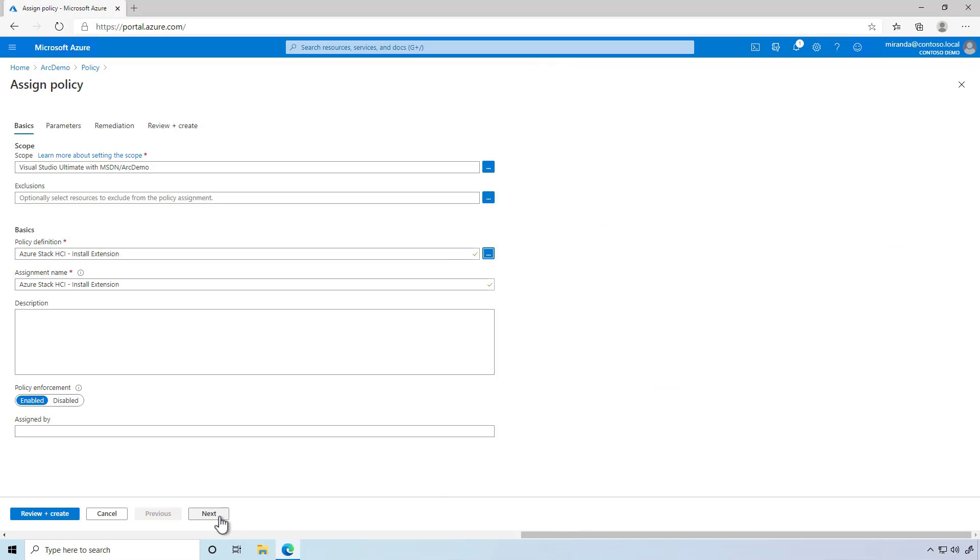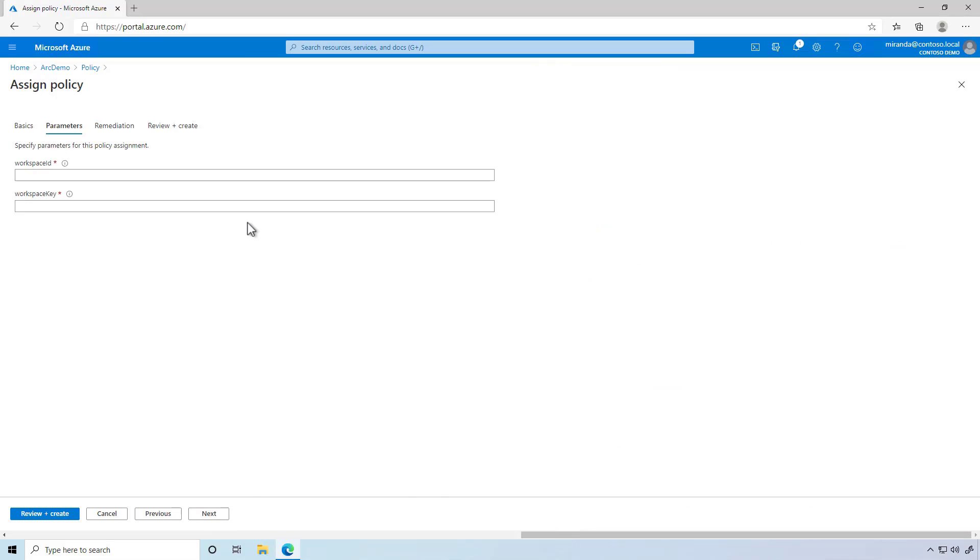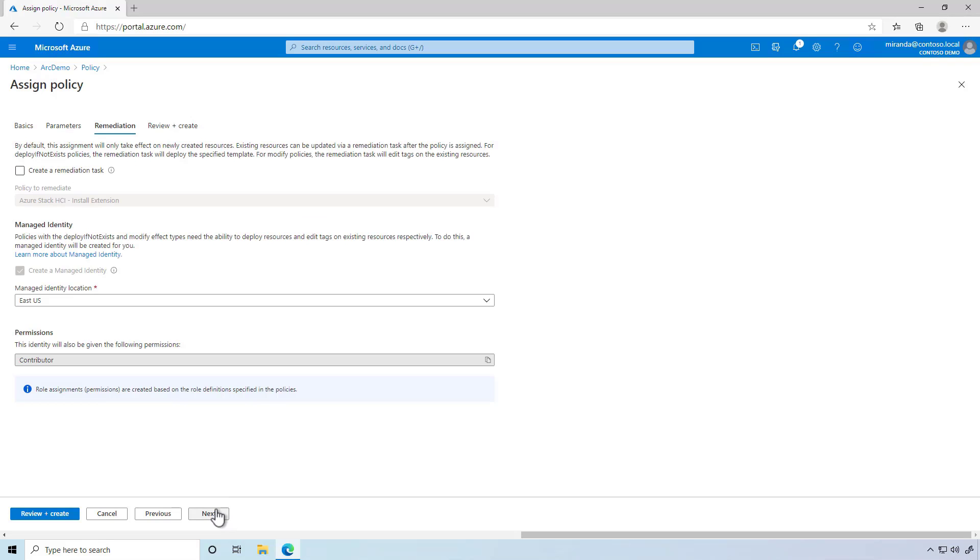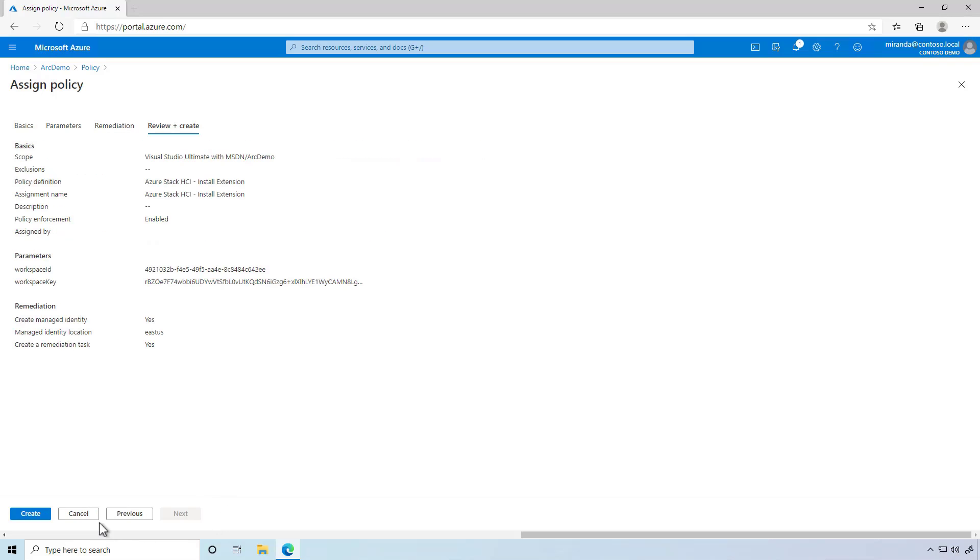This policy takes a few parameters, such as my Log Analytics Workspace ID and Workspace Key, and it knows how to remediate itself by installing the extension. I'll select Next, and then select Create.